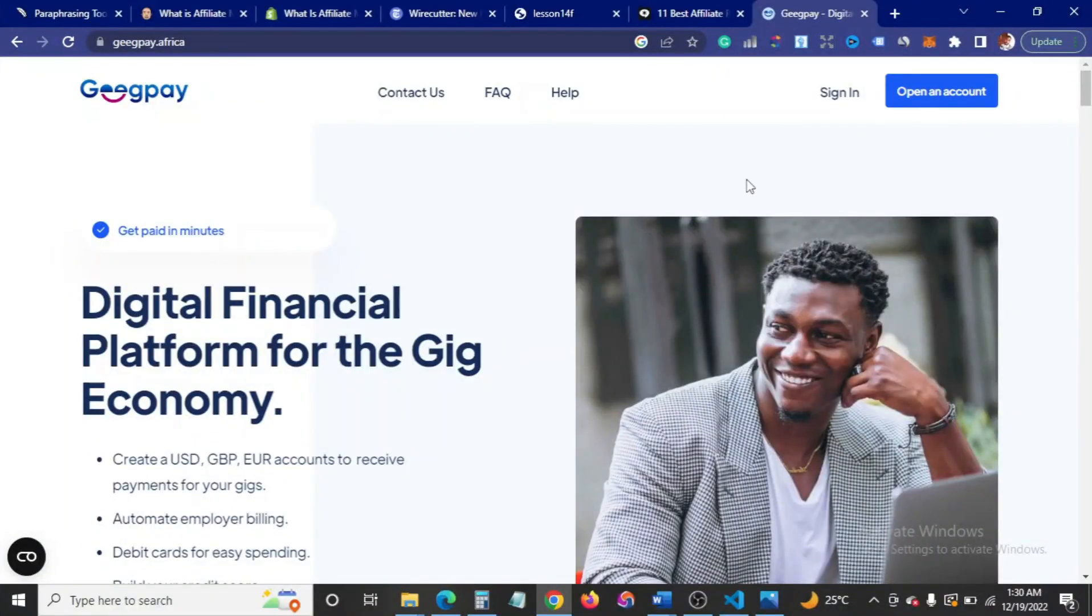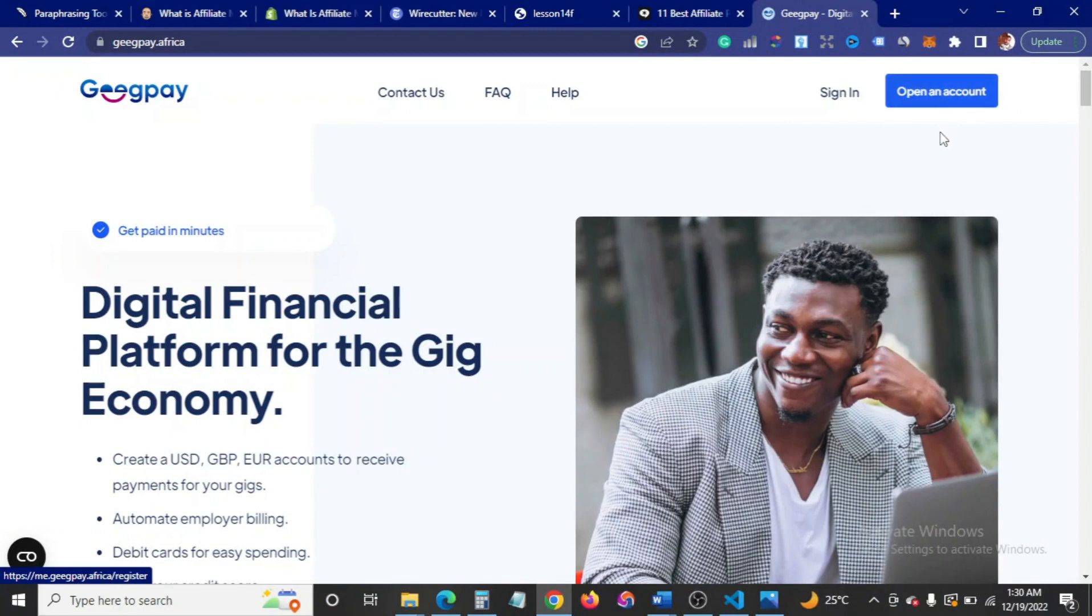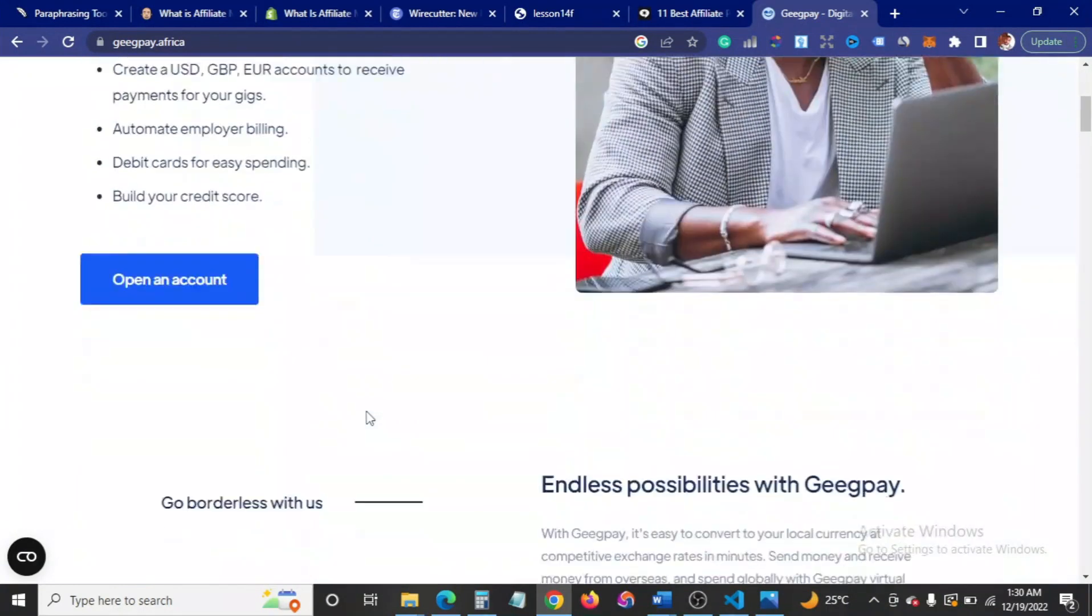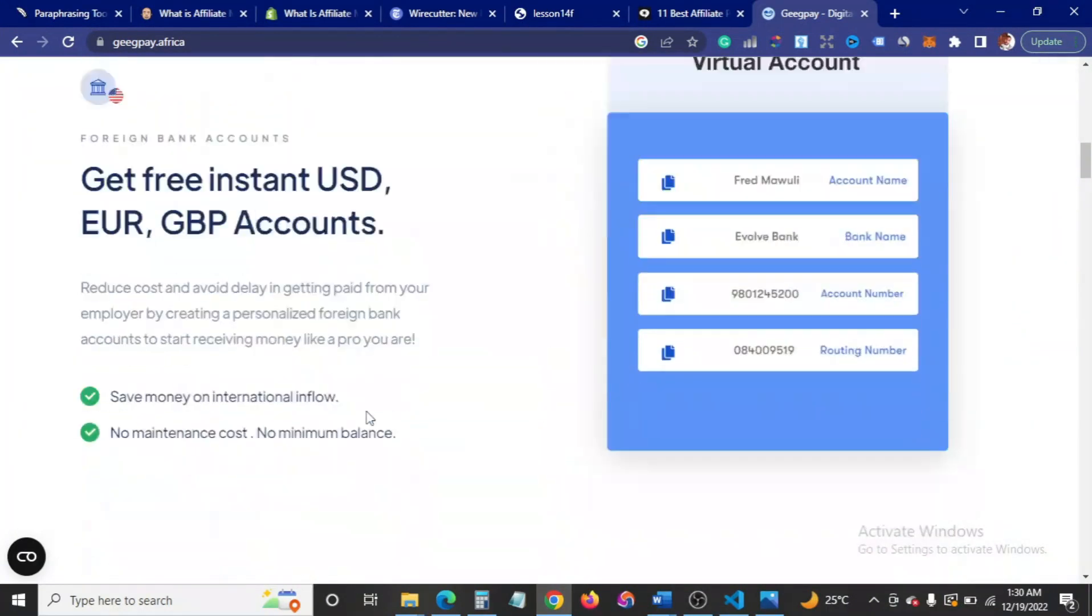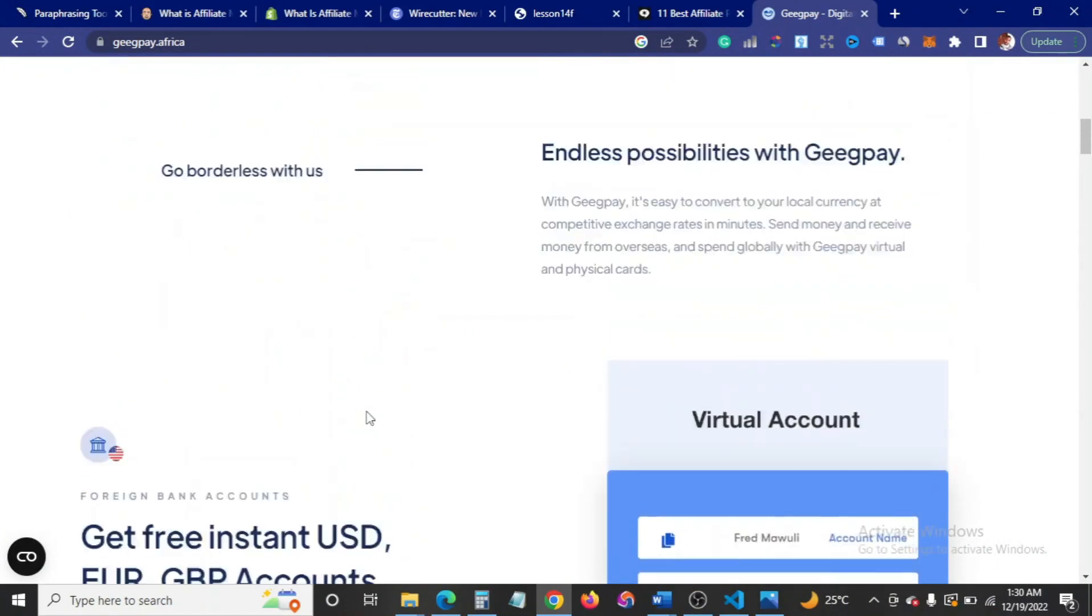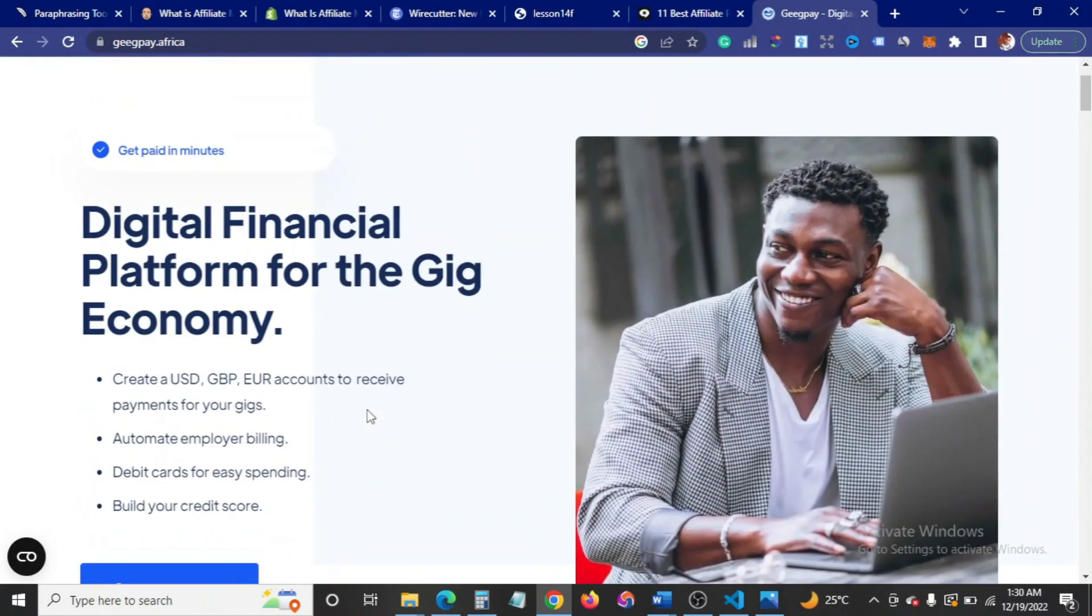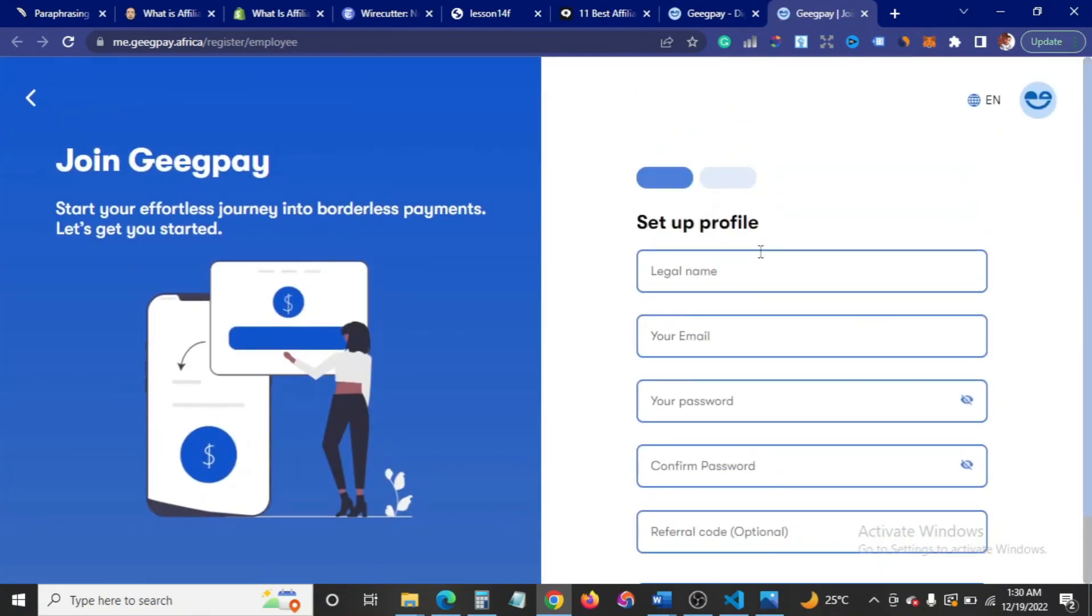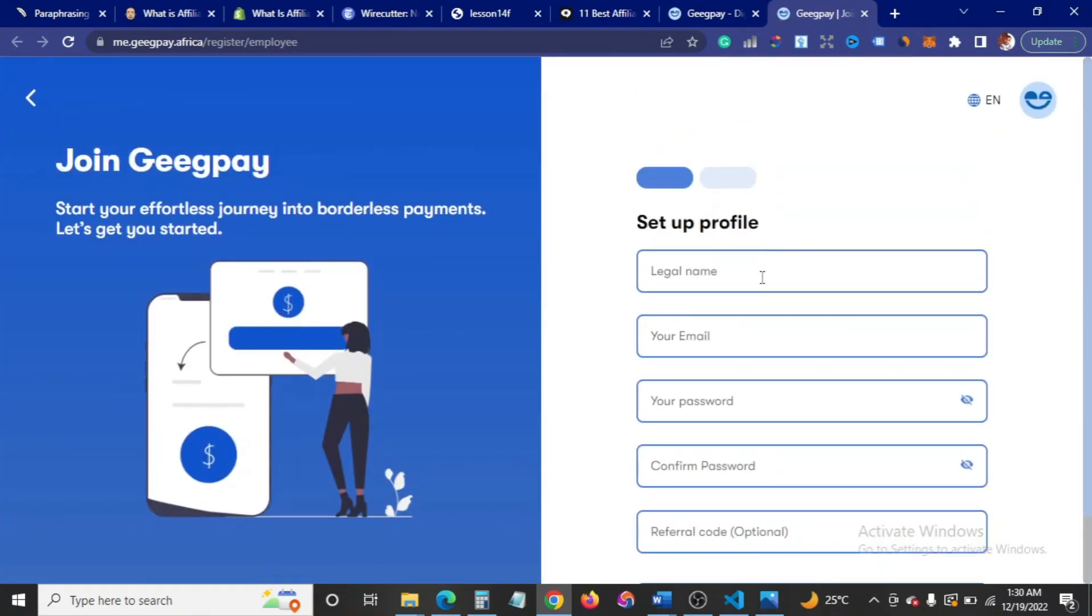The first thing you want to do is to come in here where it says open account. This is the website, it's a very simple website. So let's go in here first off to open an account. I believe these are just basic information, so I'm going to fill them right away.